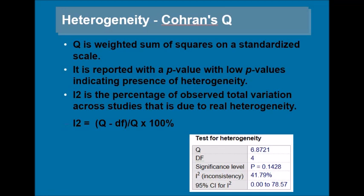This is an example of a test of heterogeneity. You can see the Q-value, the degrees of freedom, its significance level, I-square which is the inconsistency test, and the confidence intervals for I-square.